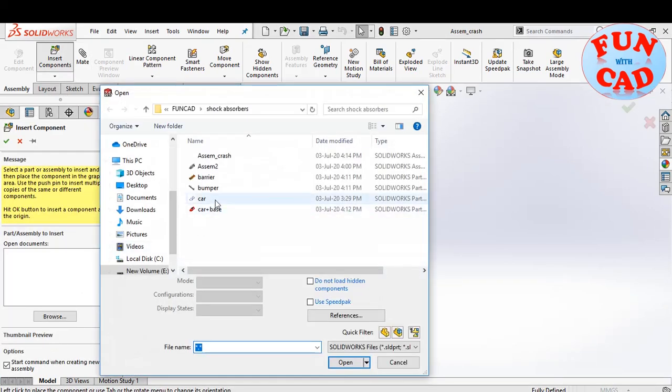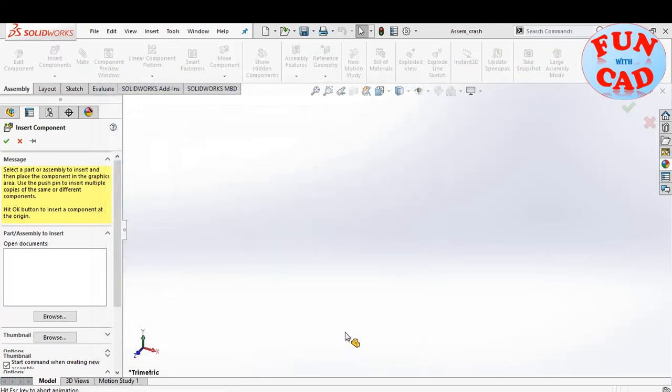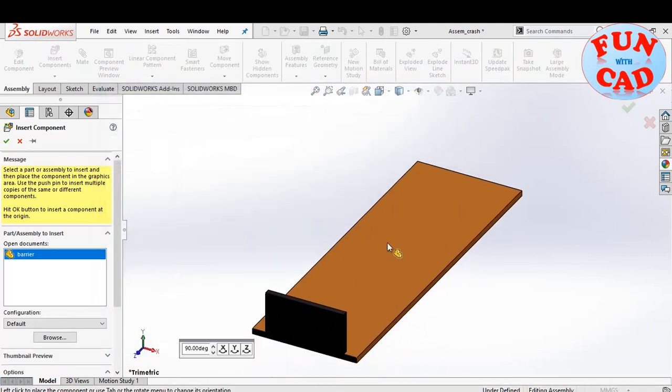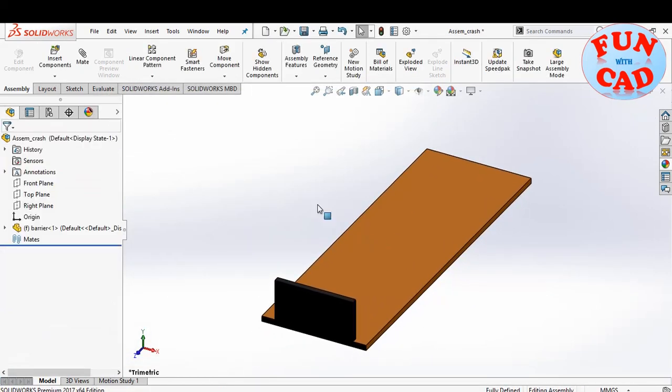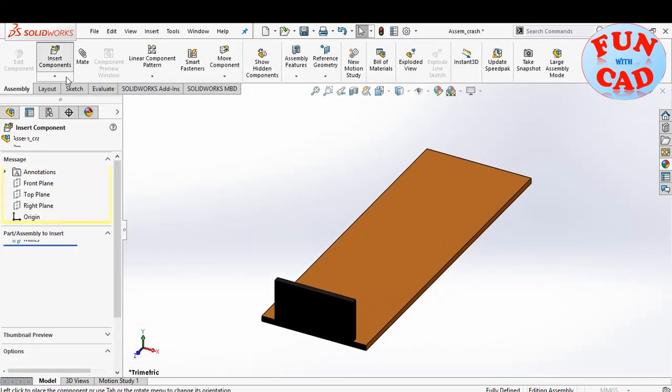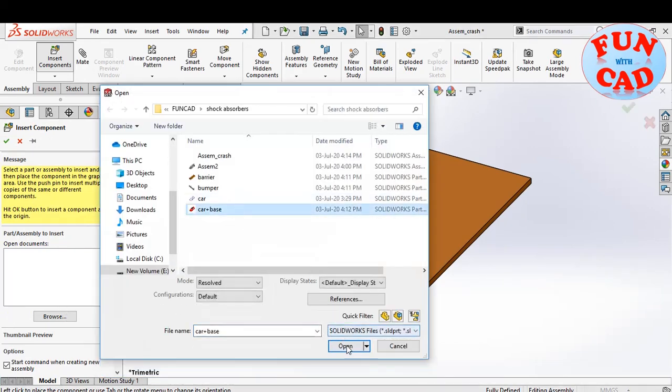I'll first insert the barrier and road surface. Next, I'll insert the car model.